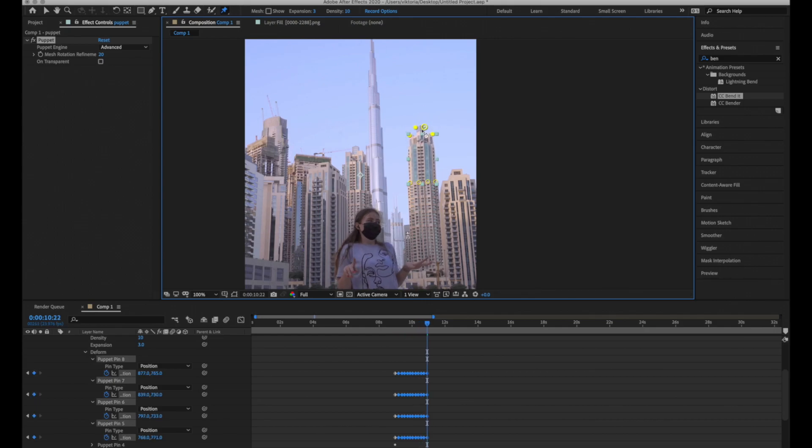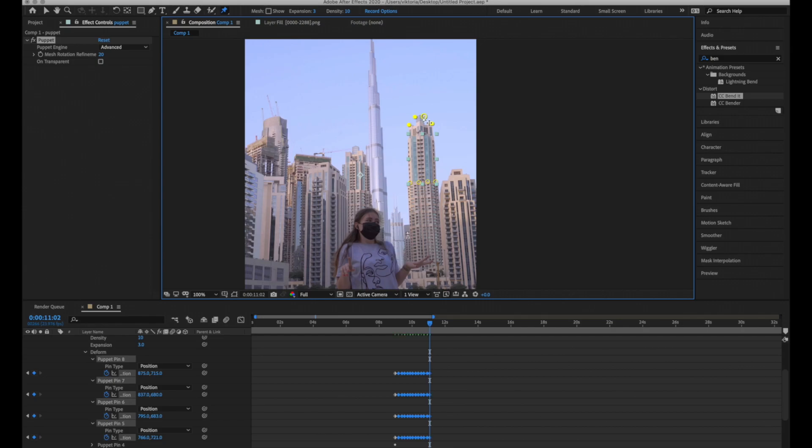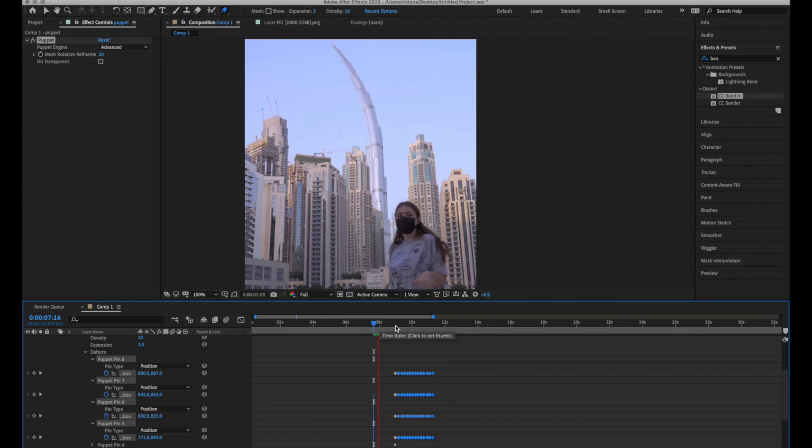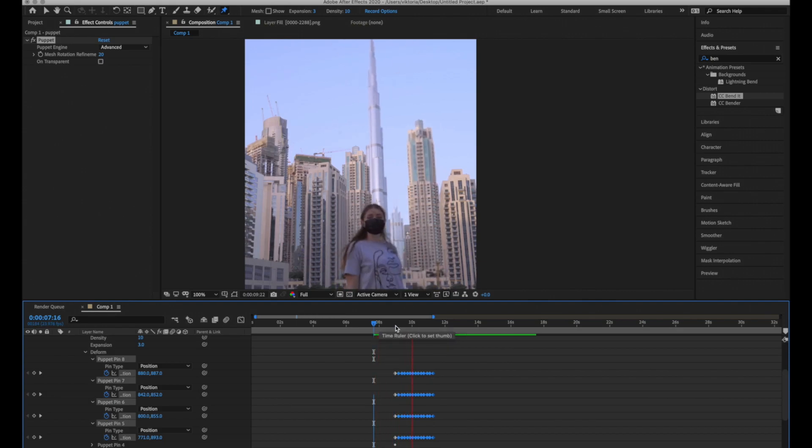You can stretch your object as much as you want or bend it in any direction. It all depends on your creativity. Let's see how it looks.